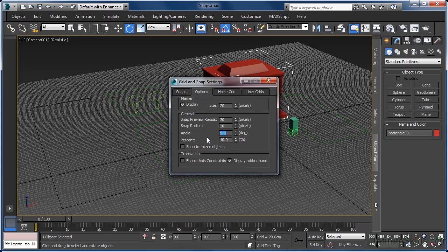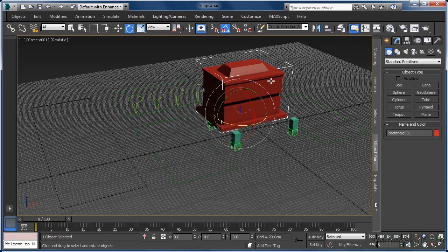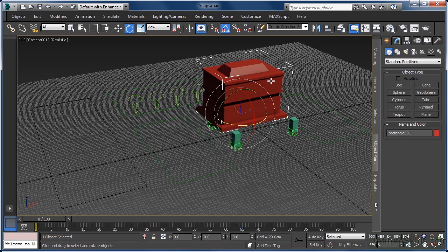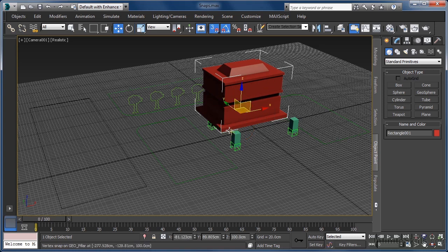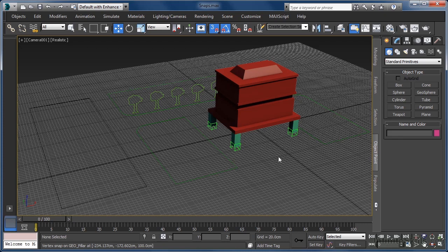Now that we have our building correctly oriented, let's close our grid and snap settings dialog box and then turn on our snap and move tools by pressing the S and W keys. Now we will retry our vertex to vertex snap. Our building is now in the correct position as well as the correct orientation.